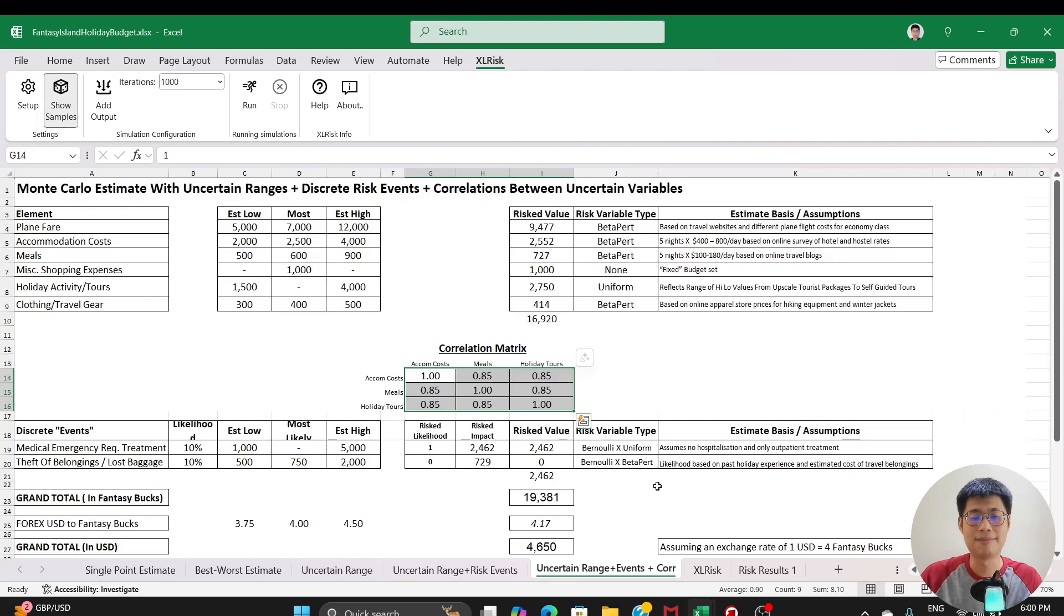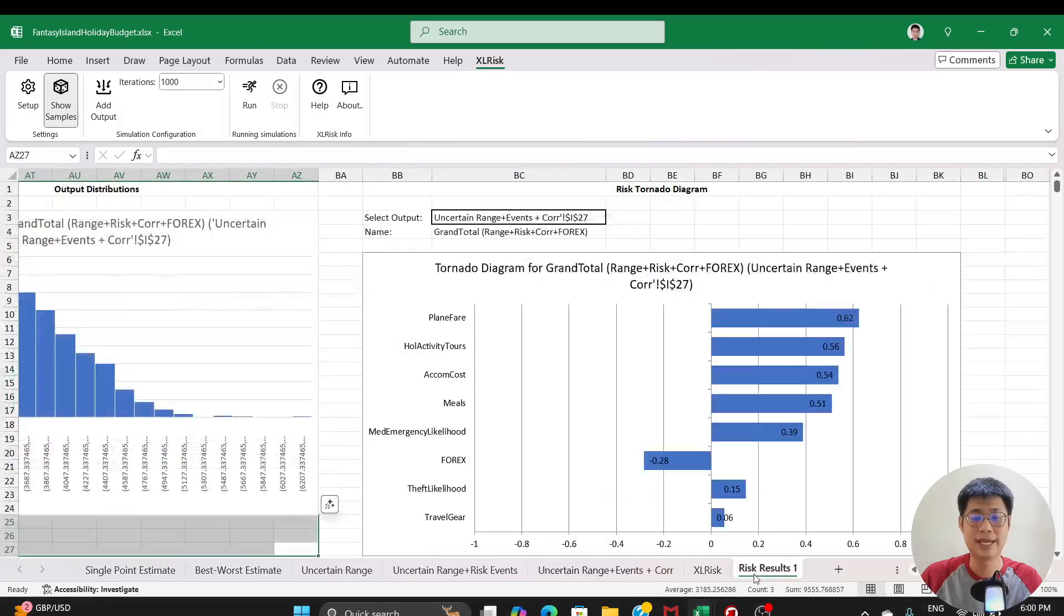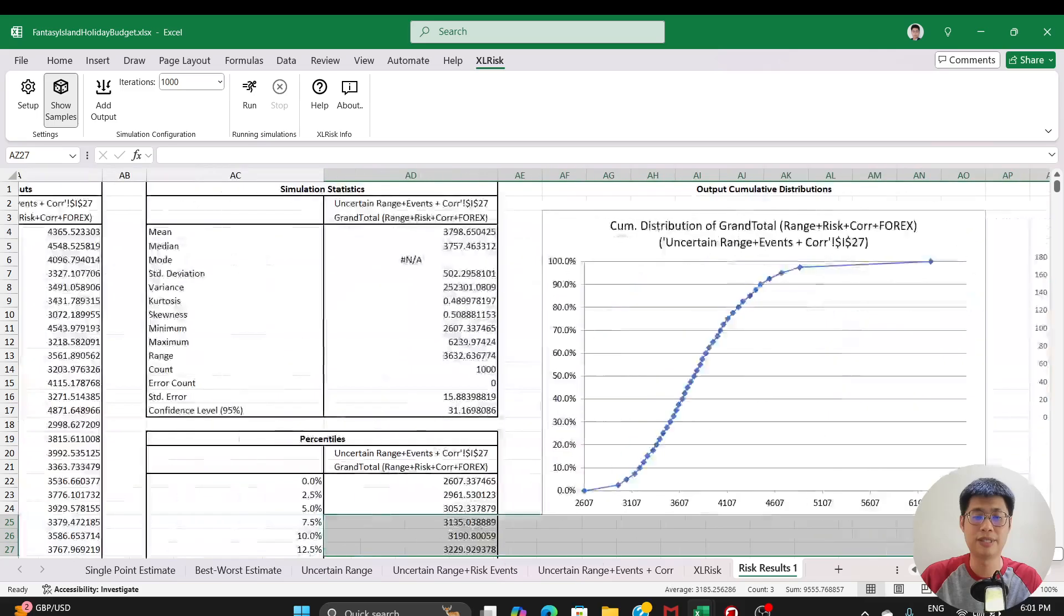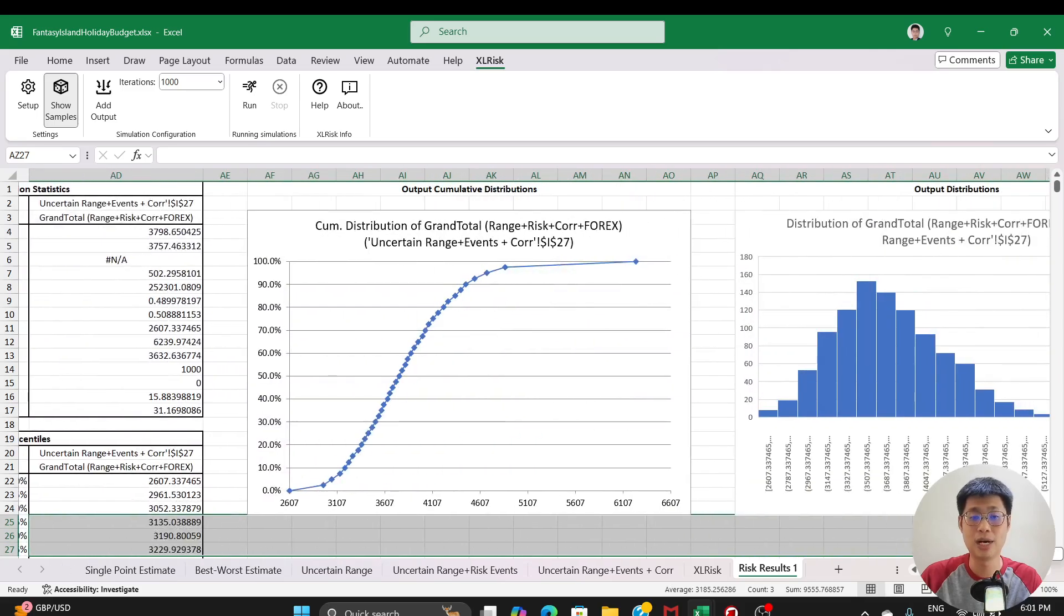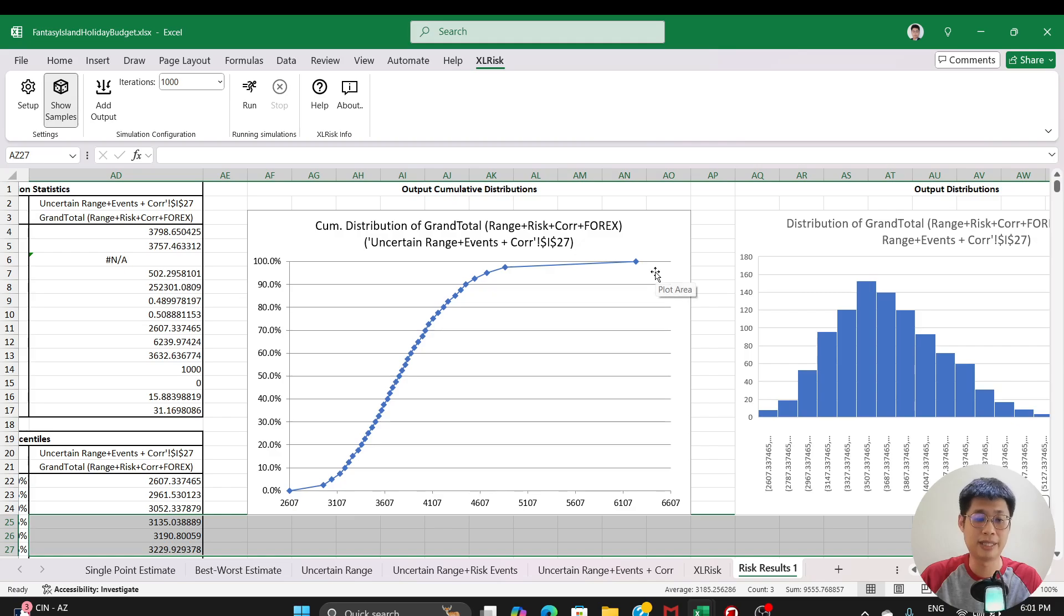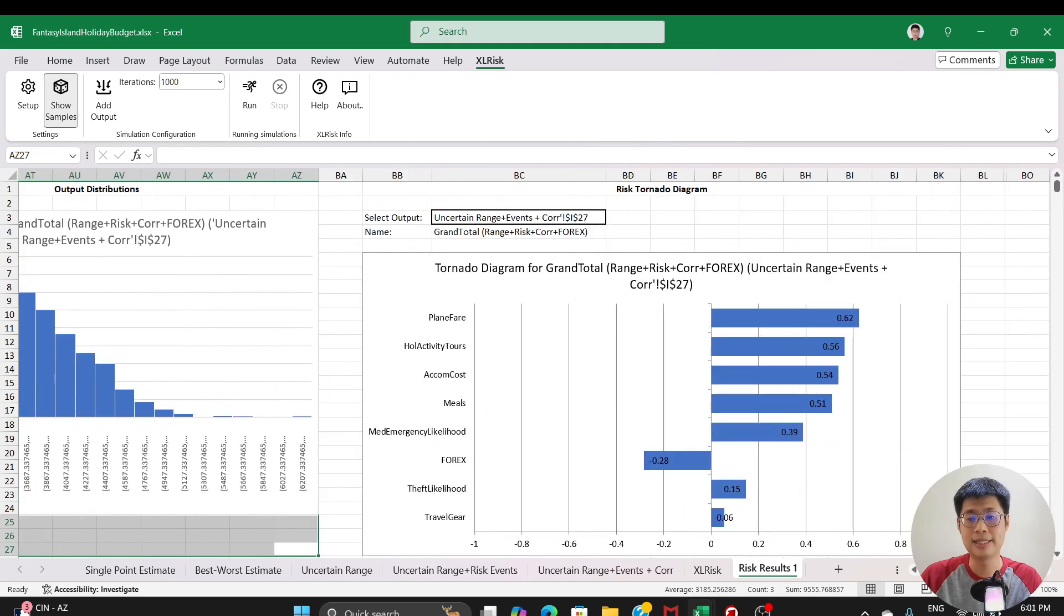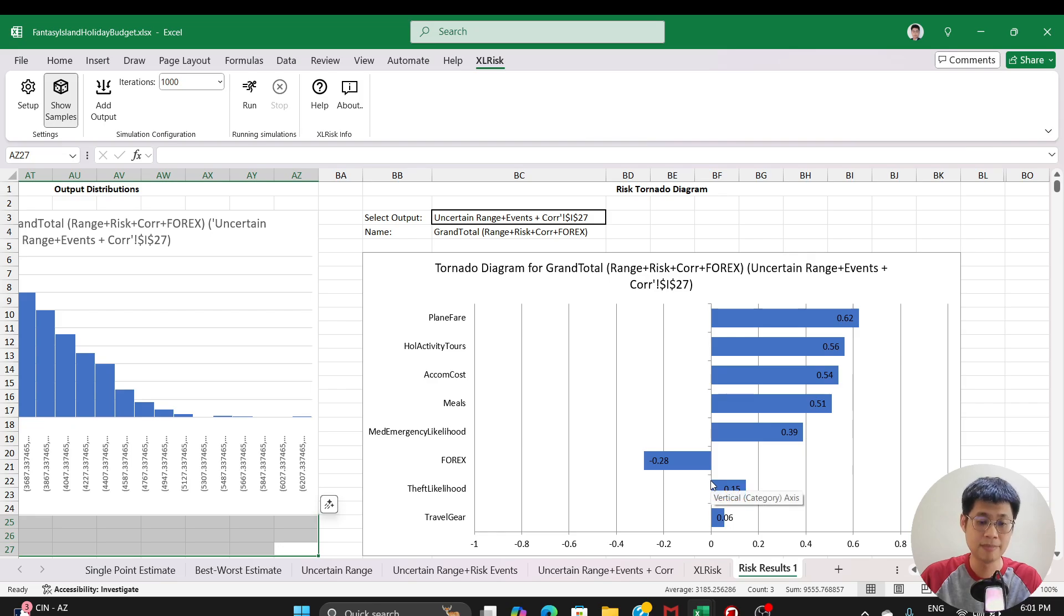So the principle is you run the simulation to the end and then you get maybe 10,000 or whatever number of simulations that you want. And you can plot all the different outcomes and you can see the range of possible results. And you can also understand what are the inputs that drive those results.